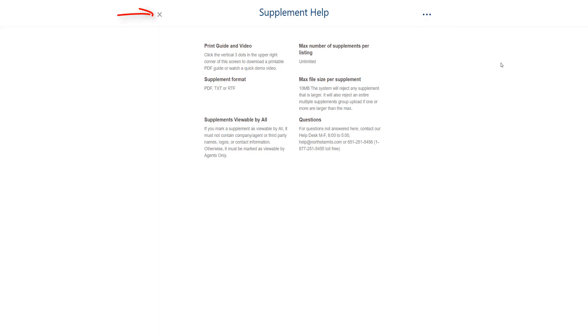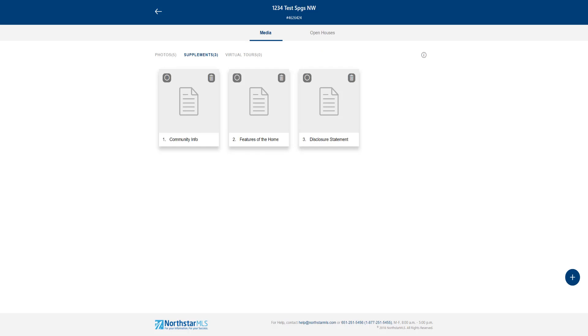Click the X to close the screen. When you're finished with your supplements, you can choose to move on to photos, virtual tours, open houses, or click the back arrow in the upper left to return to the main add-on screen.